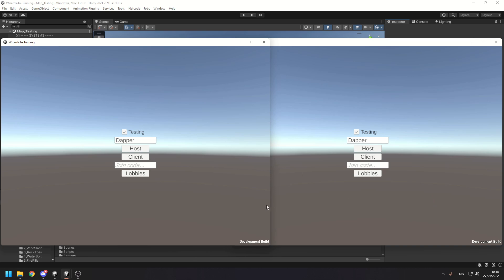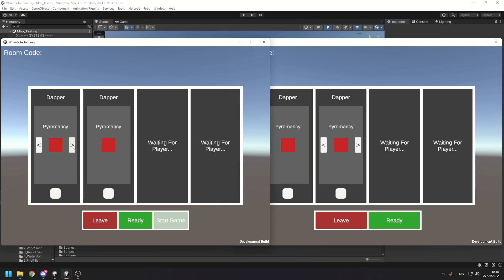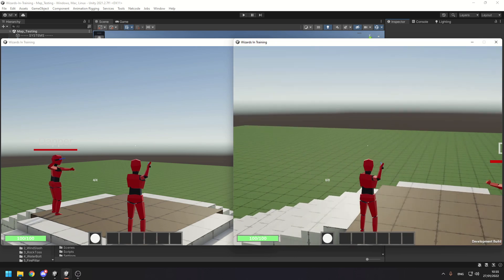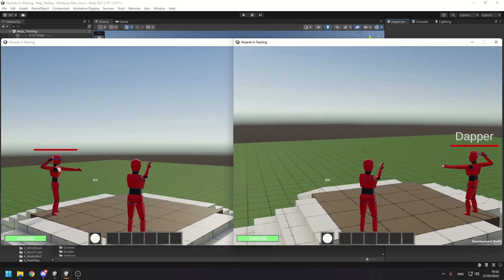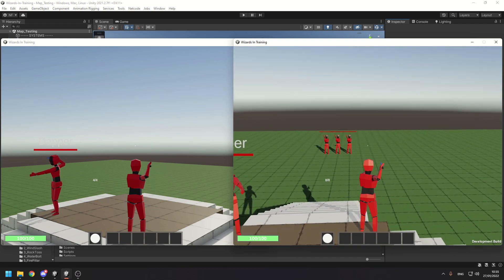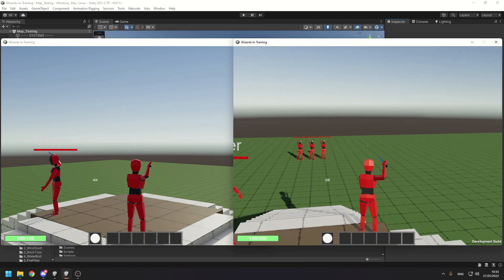A quick reminder for those who haven't been keeping up with the devlog series: I can host a game, join on a client, and select from one of four different schools of magic. So I'm going to go with geomancy on one side and aeromancy on the other — we've got the rock and earth attack — then we ready up and start the game.